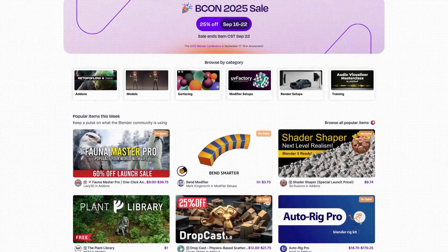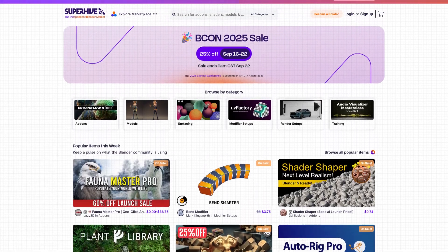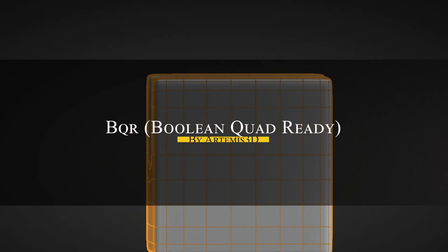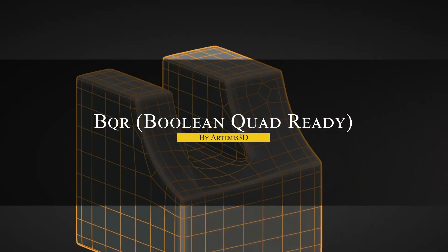Without further ado, let's jump right in.